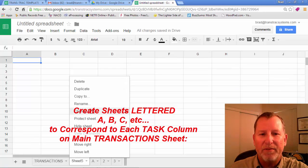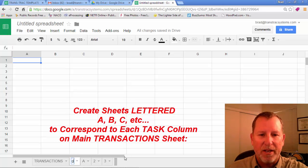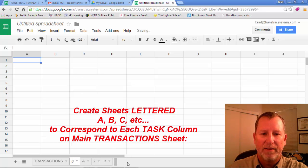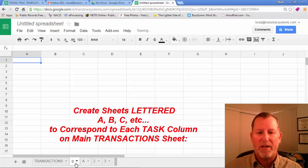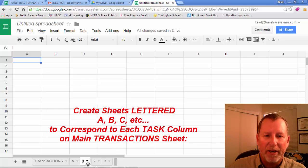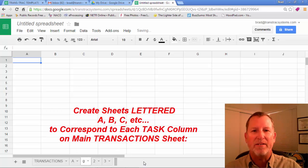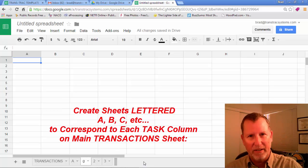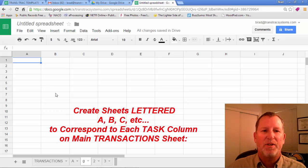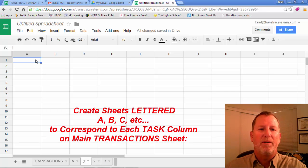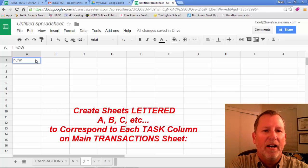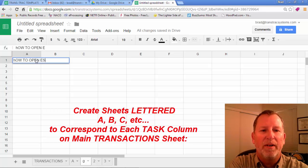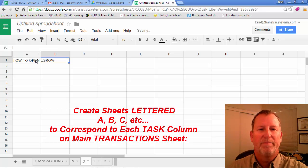And you'll see there's a tab G and we can rearrange those in the order, A, B, C, D, F, G, et cetera. And then in tab G we will title it how to open escrow. Okay.